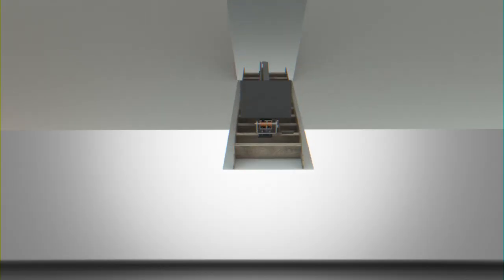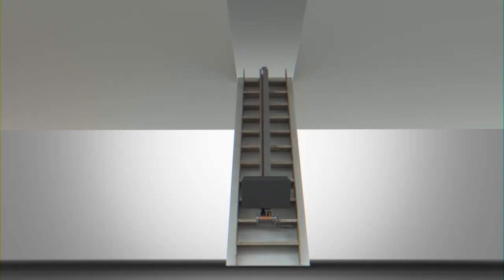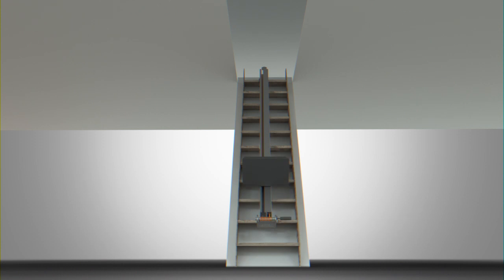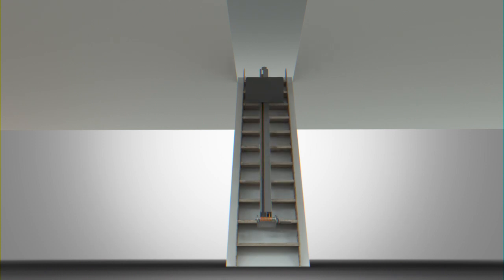But now there's the Attic Lift Ladder, an innovative new lifting aid that takes the stress and strain out of carrying boxes and other items up to the attic.